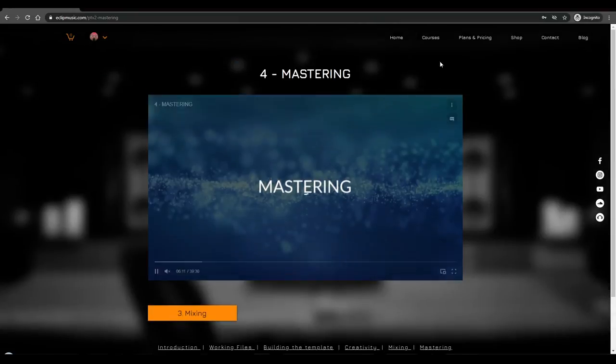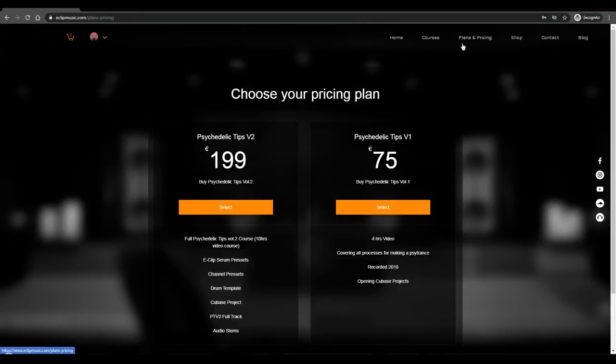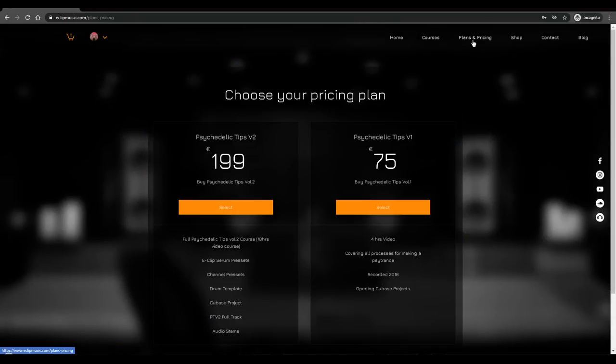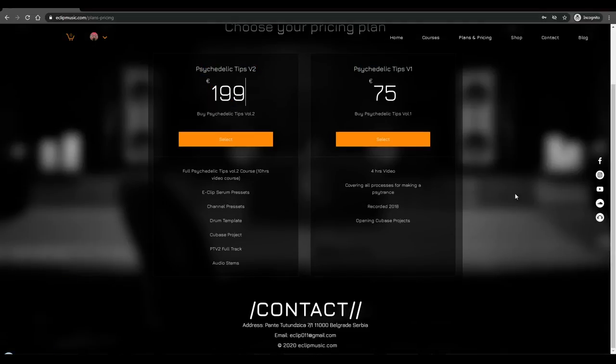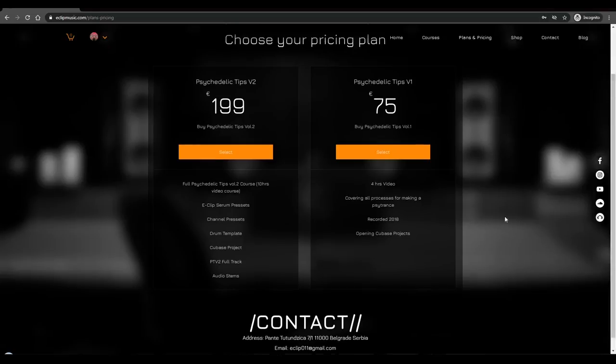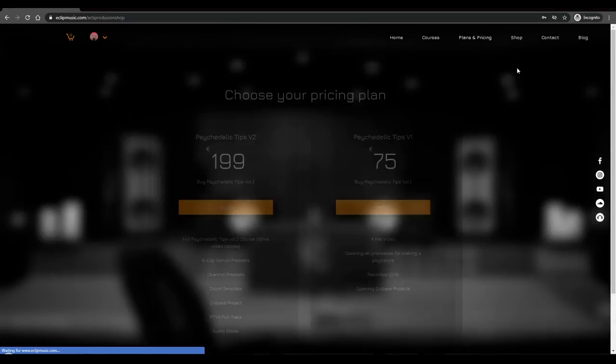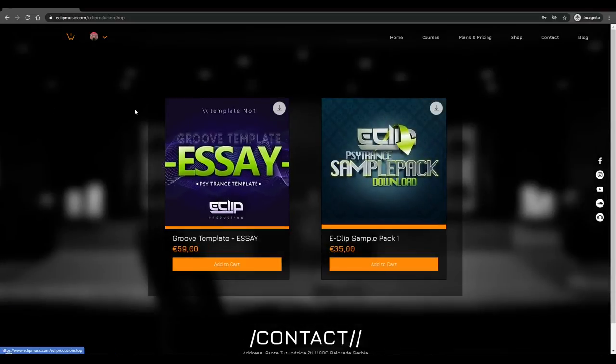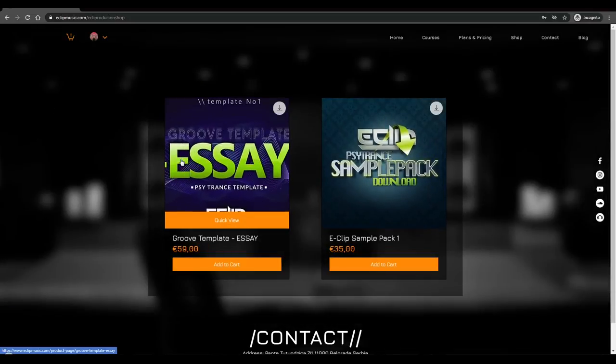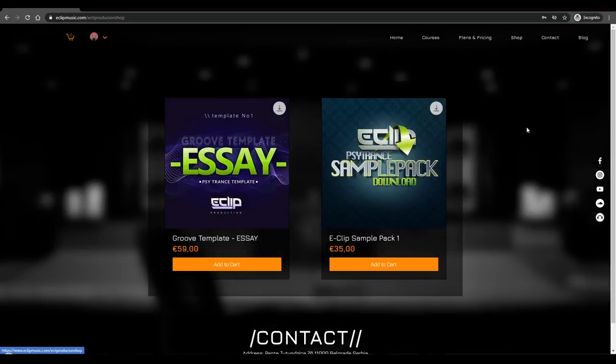So this is around 10 hours. If you would like to buy it, you need to click on pricing plans and then you can choose Psychedelic Tips Vault 2. The price is 199 euros. You can pay with PayPal or you can pay with your credit card. I really hope that you're going to love it. I put a lot of effort and for you who would like to buy it, just visit www.eclipmusic.com.